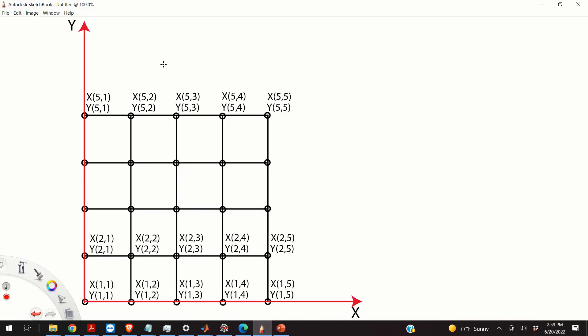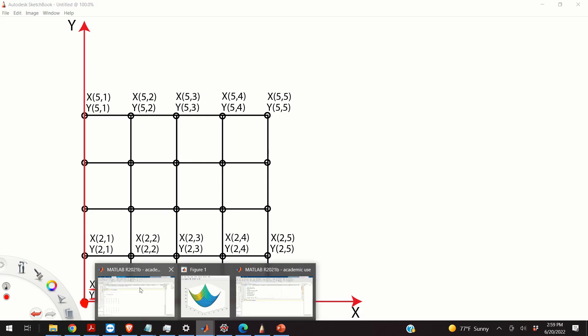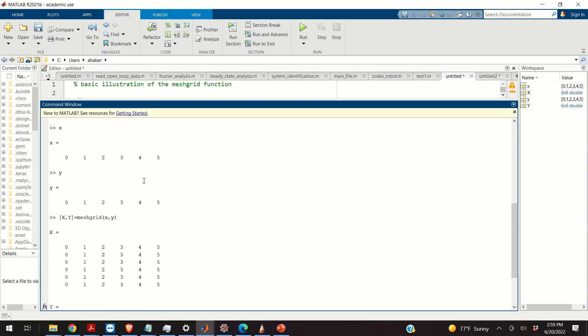Okay, you can graphically represent this grid by the following graph. So every point, let's say the point over here, has two coordinates. One coordinate is x(1,1), and another coordinate is y(1,1).